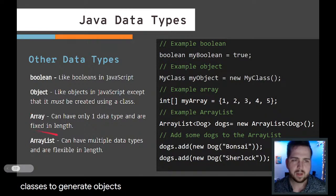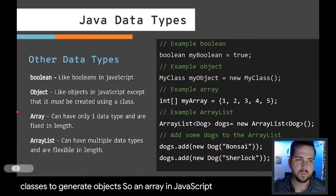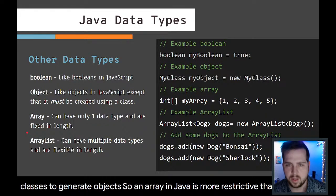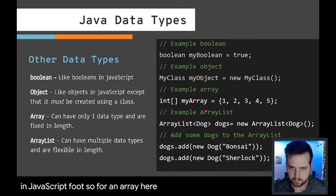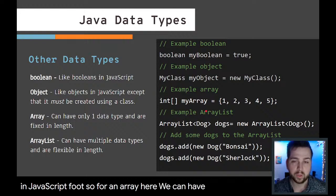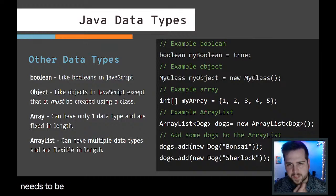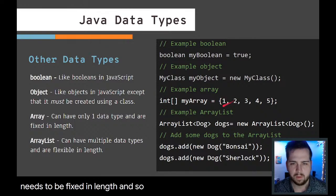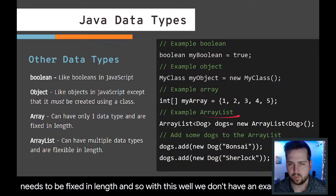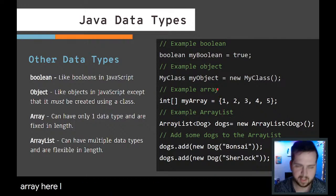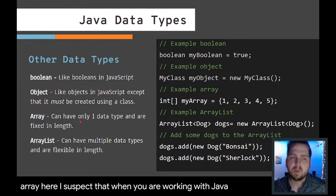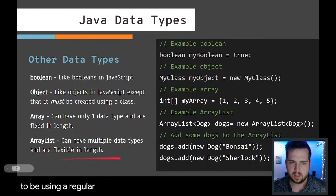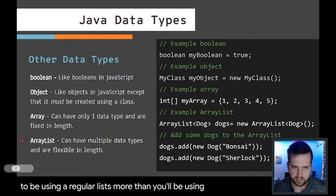Arrays. An array in Java is more restrictive than an array in JavaScript. We can have only one data type and it needs to be fixed in length. I suspect that when you are working with Java, you're probably going to be using array lists more than you'll be using arrays.